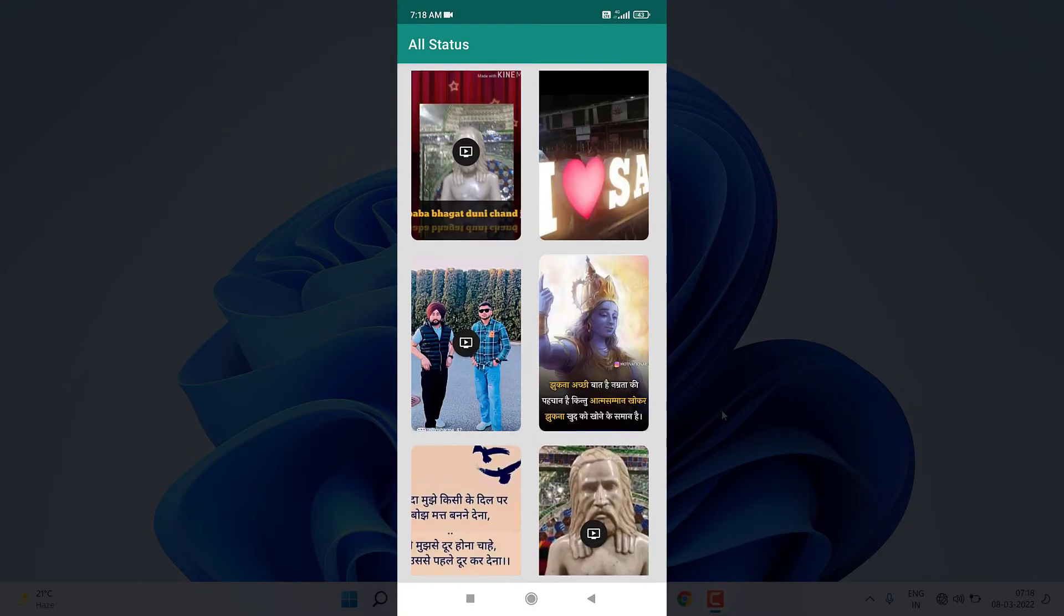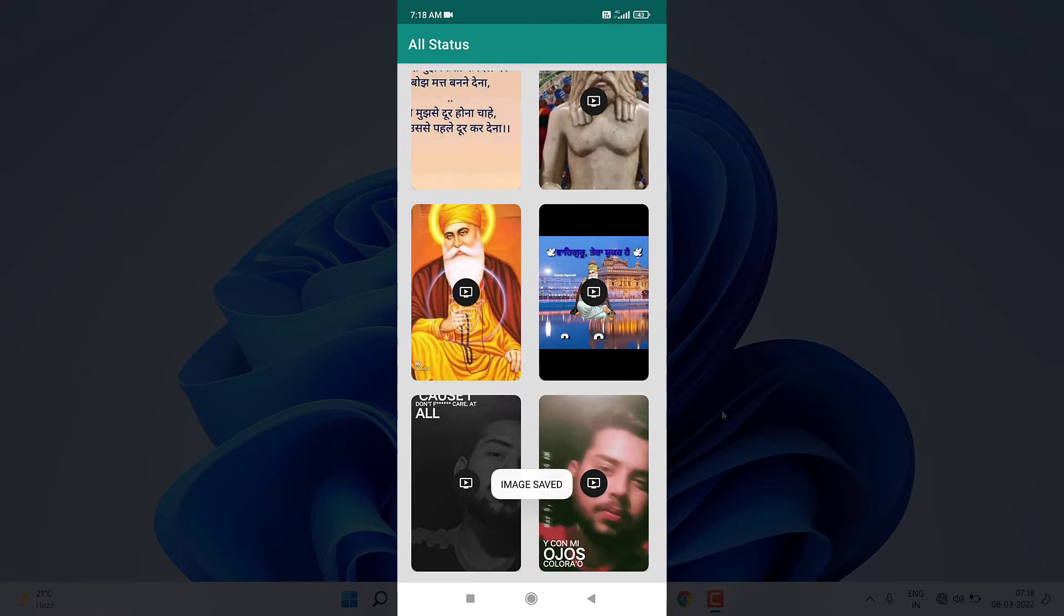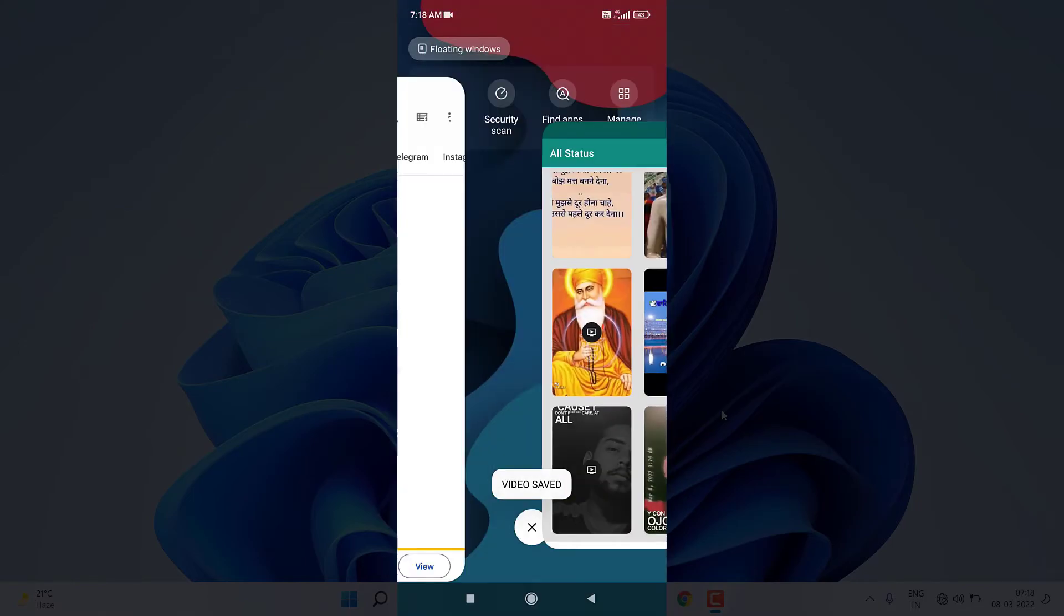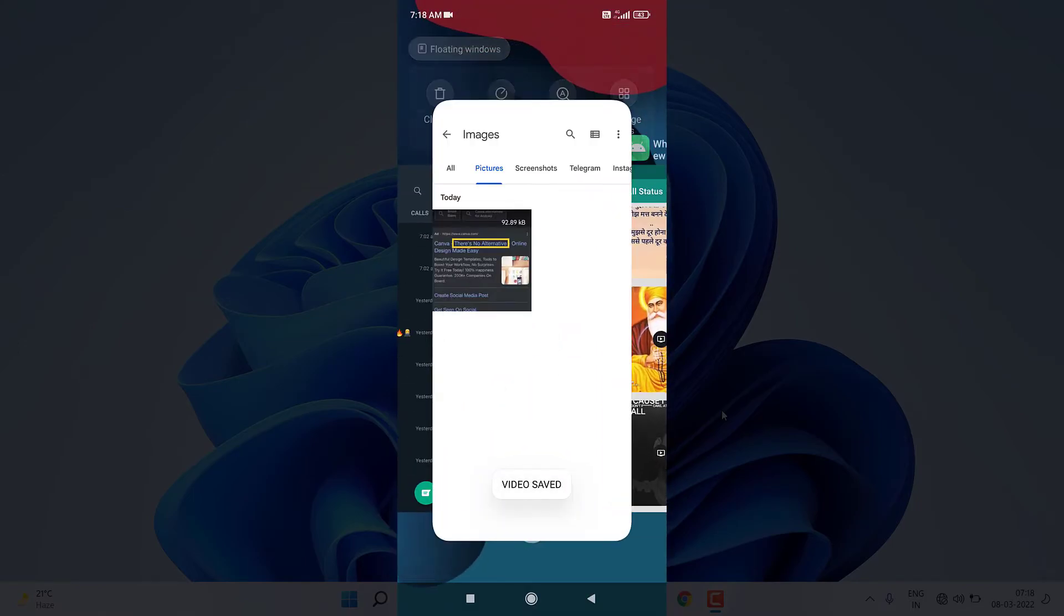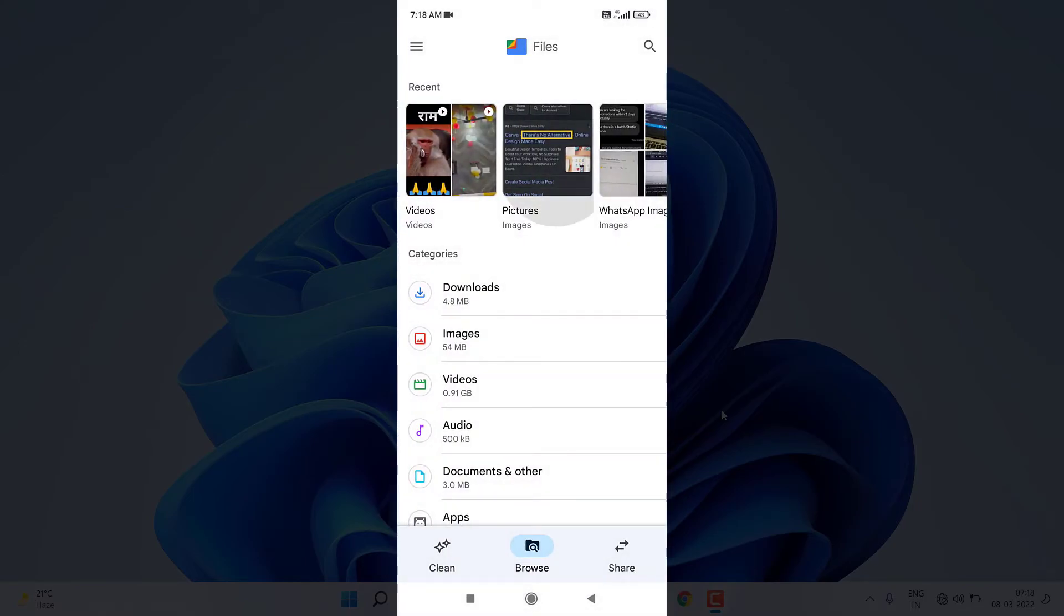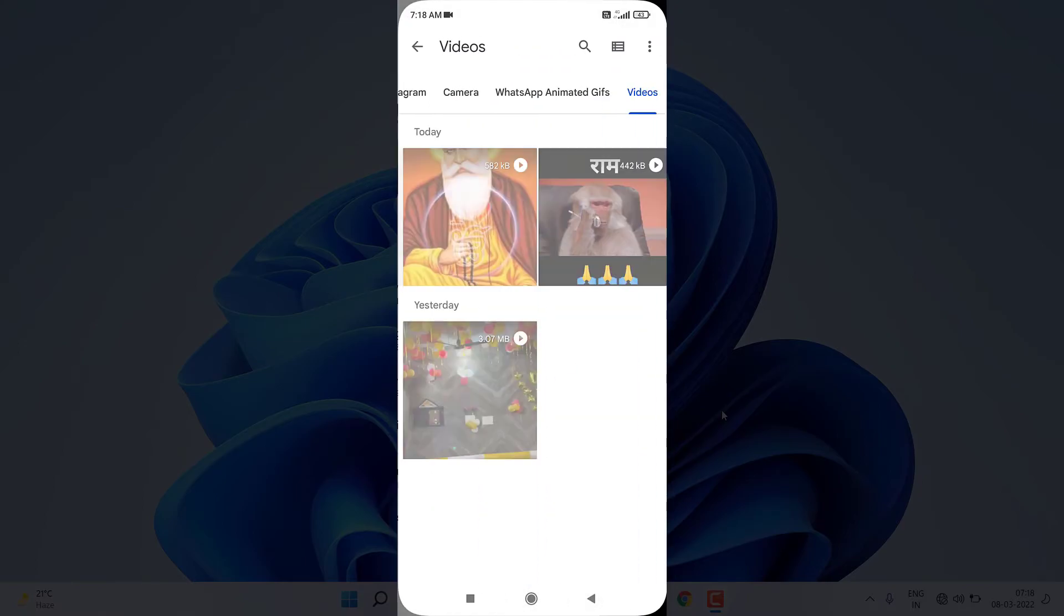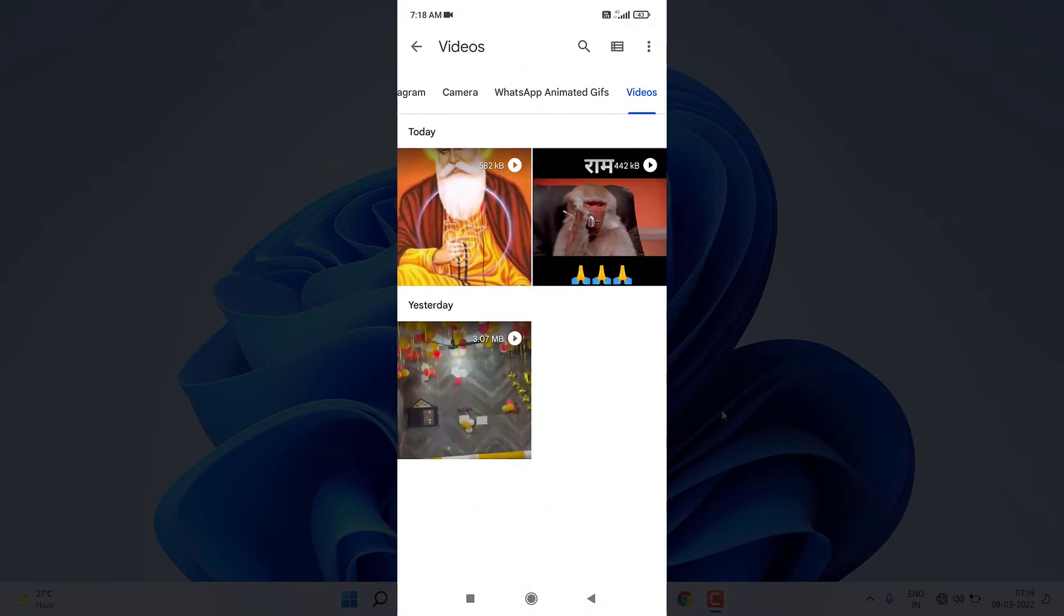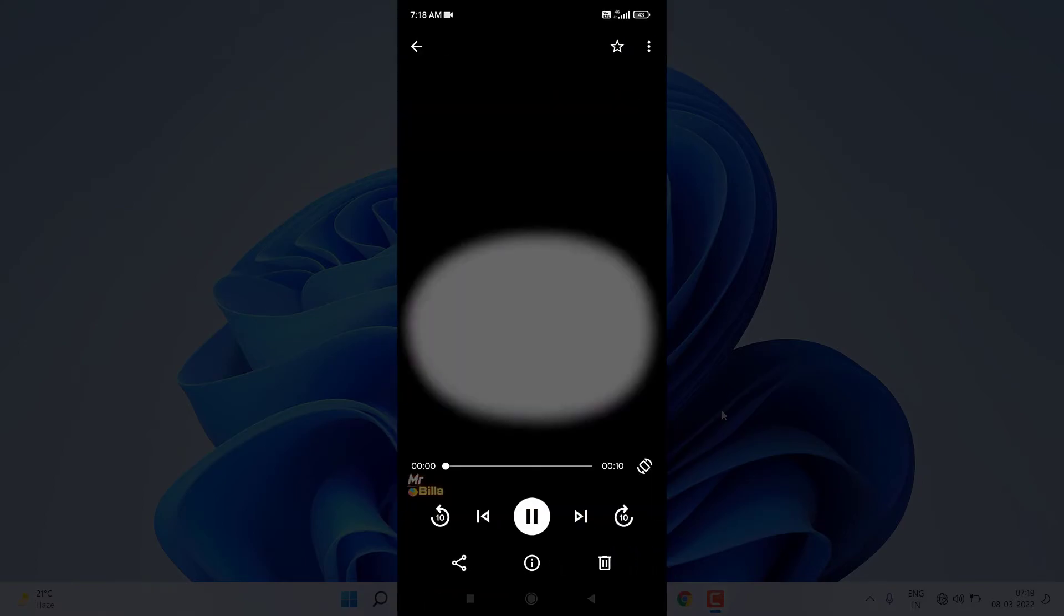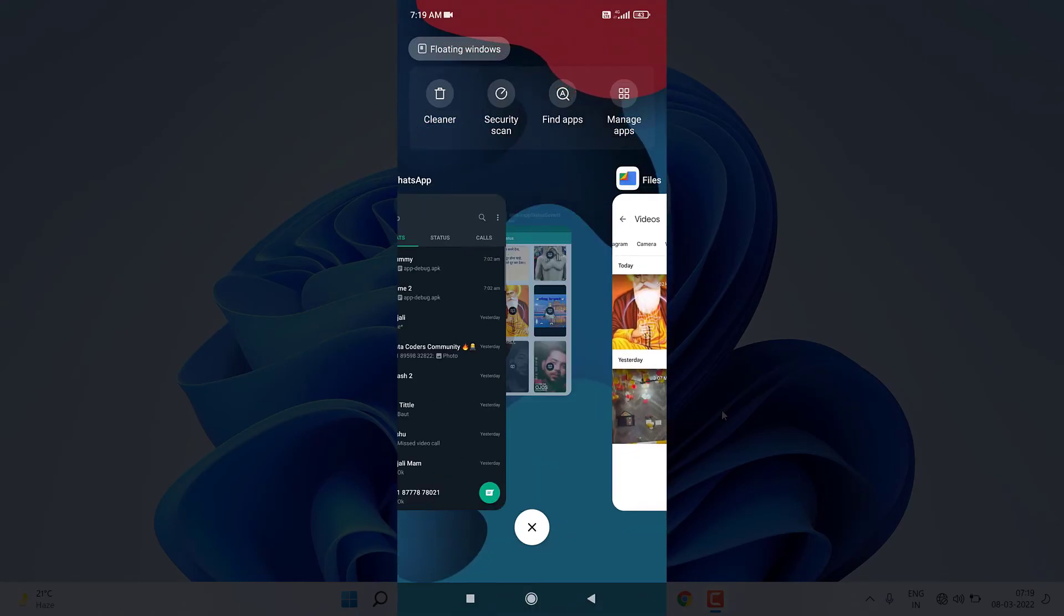This image is fine and this video is fine. I again open this application. You can see I have two images now and inside videos I have this video. So this is the final application which I created in Android Studio.